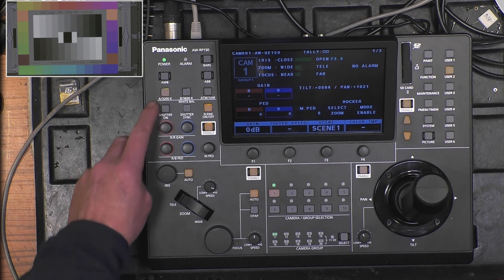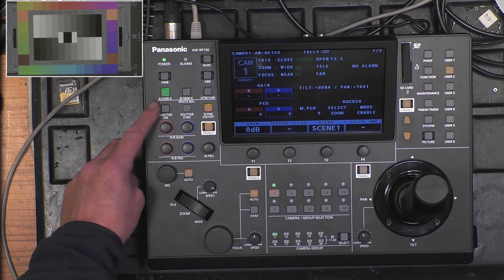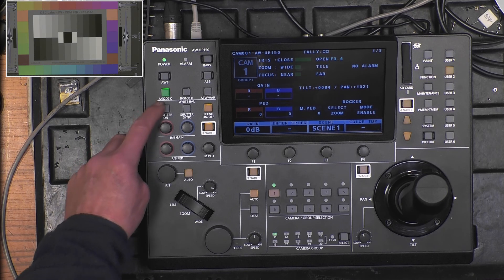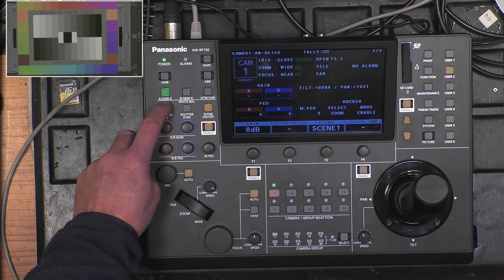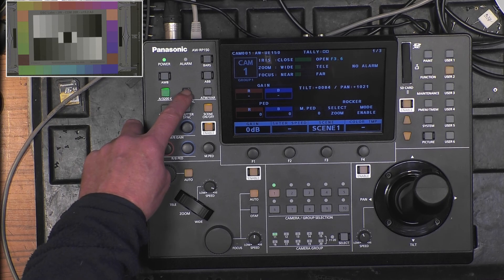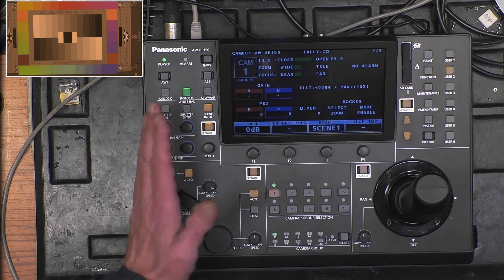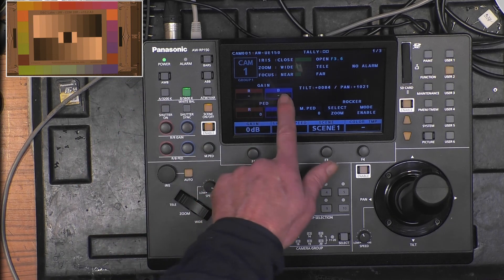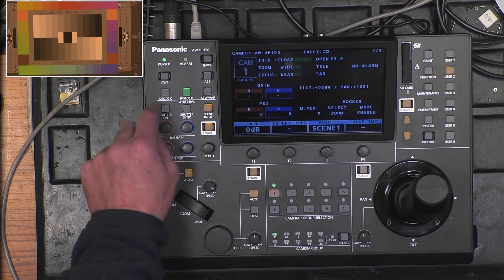Each button has a second function. If I push shortly I go to the A memory, but if I push long — about three seconds — I go to 3200K fixed. Same for the other: if I push long enough I go to 5600K fixed. Since these are fixed values, the RB adjustment doesn't work.